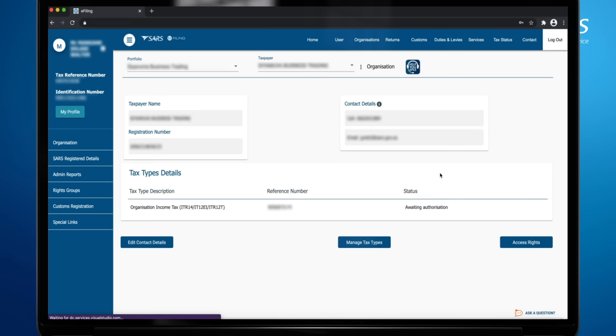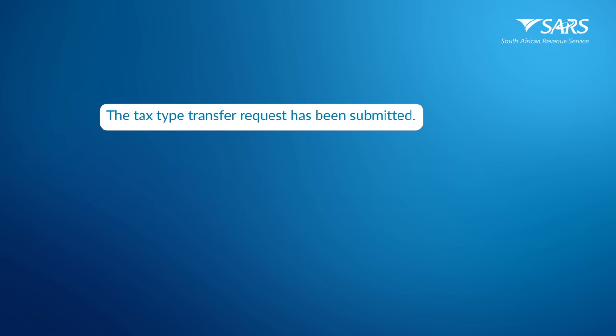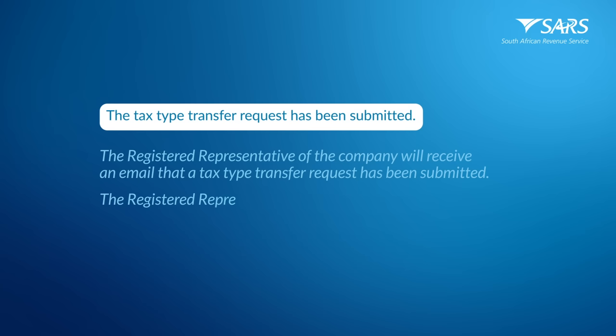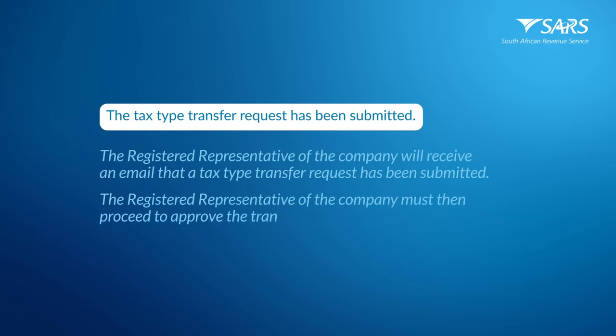The status will change to Awaiting Authorization. The tax type transfer request has been submitted. The registered representative of the company will receive an email that a tax type transfer request has been submitted. The registered representative of the company must then proceed to approve the transfer.